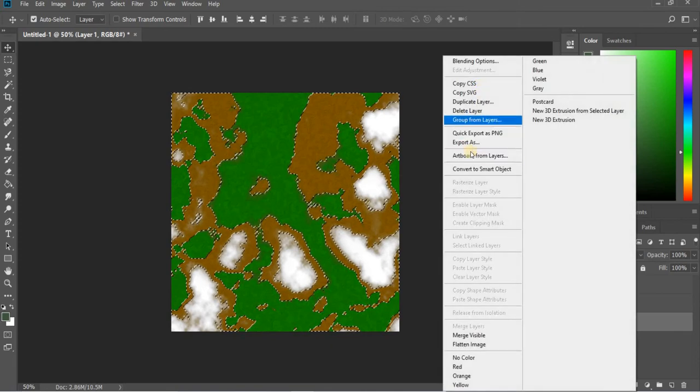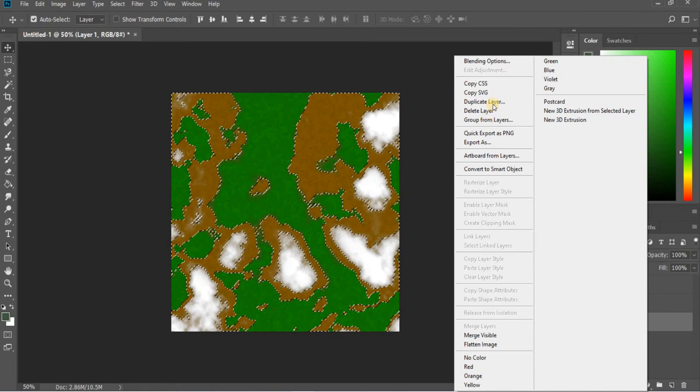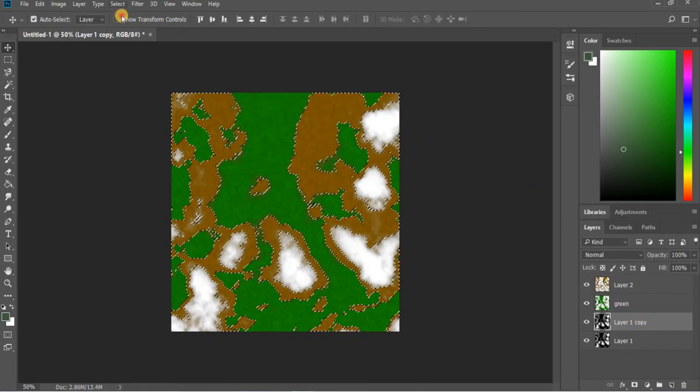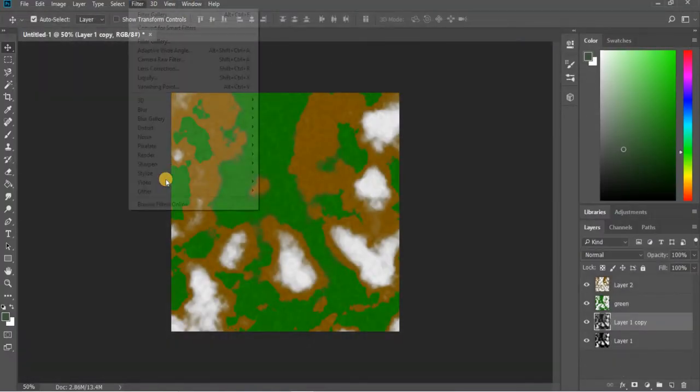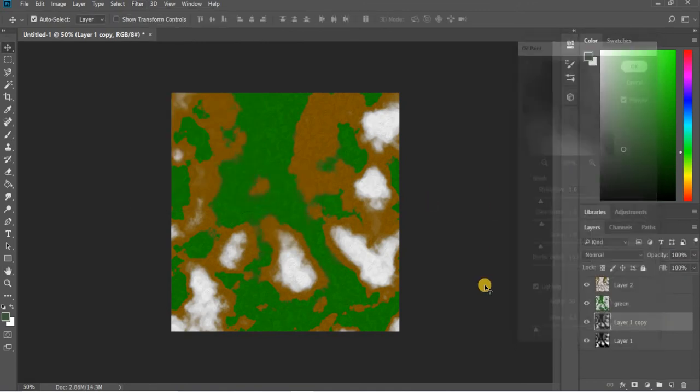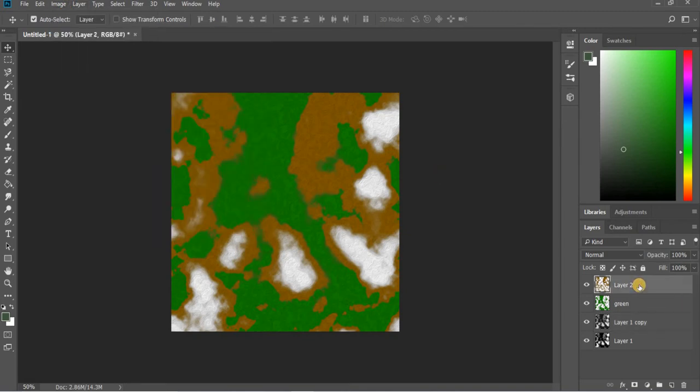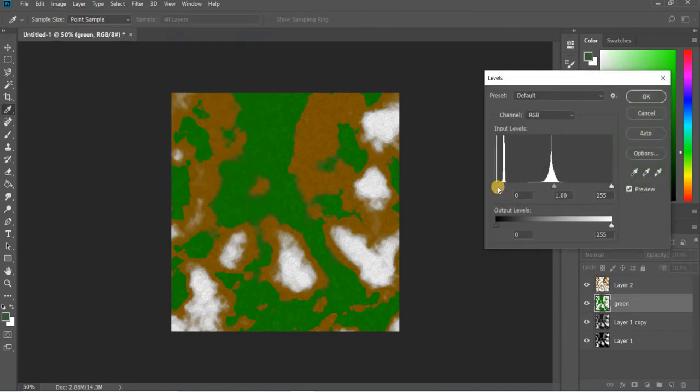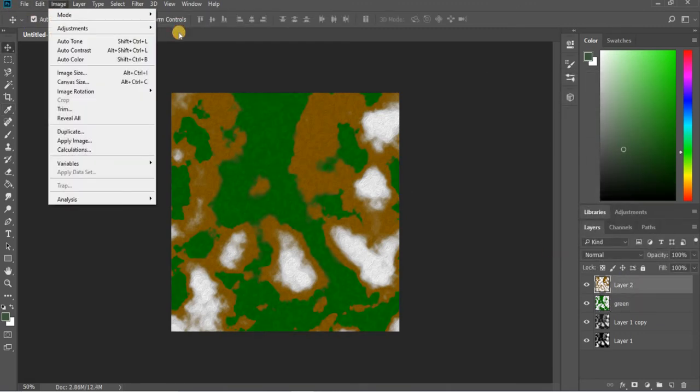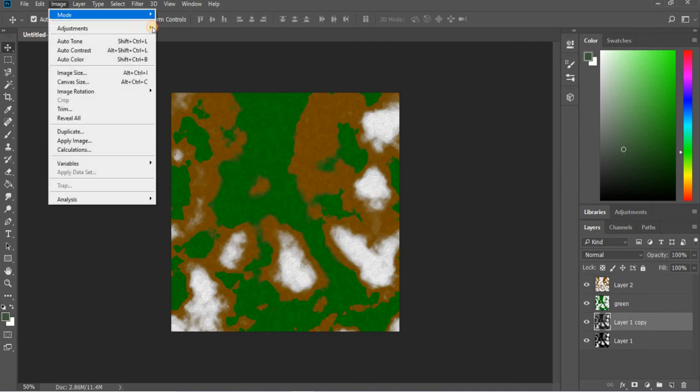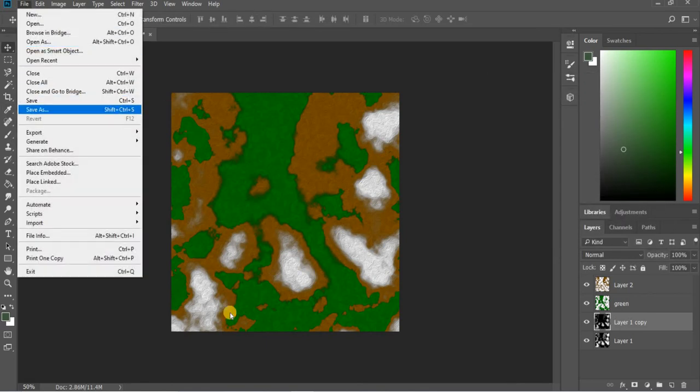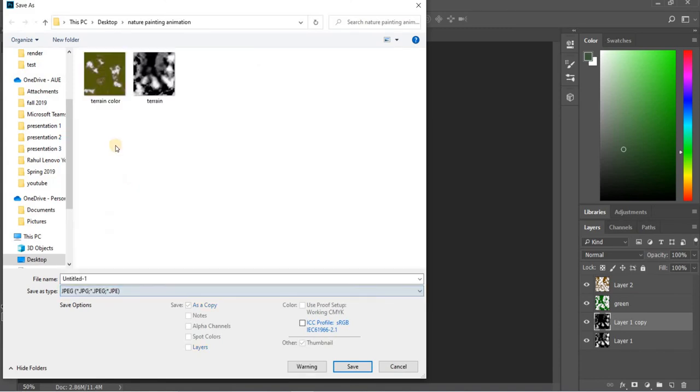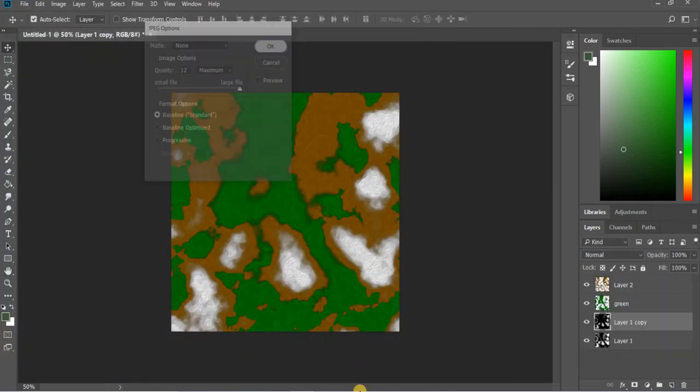Then I will duplicate this layer. There is duplicate layer so we have the original one saved there. Then go to filter sponge effect and filter stylize oil paint. We will save this image. You can also go to image, the green color, image adjustments levels. If you want to make some changes, make it darker. Image adjustments levels. File save as JPEG, terrain color.